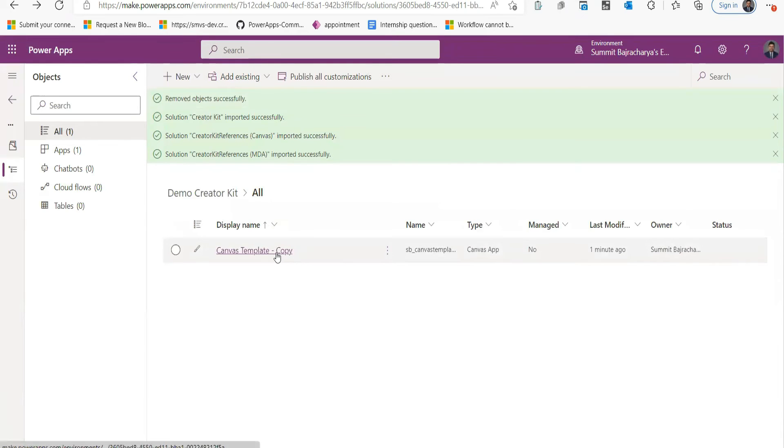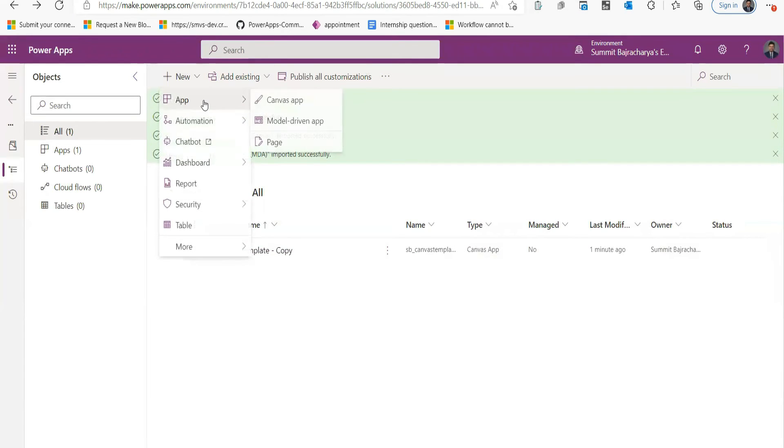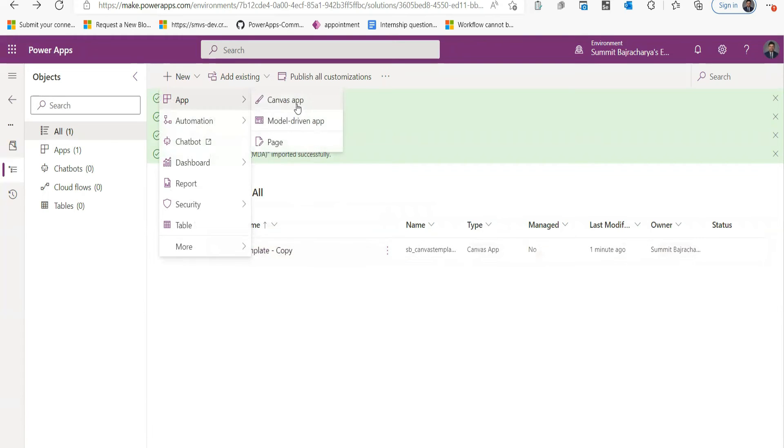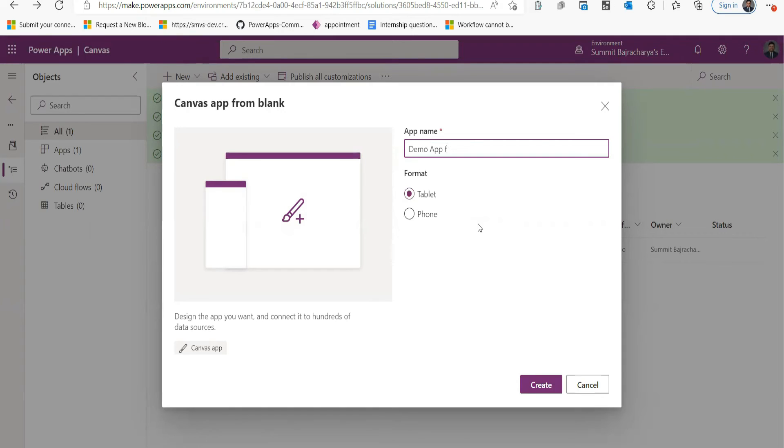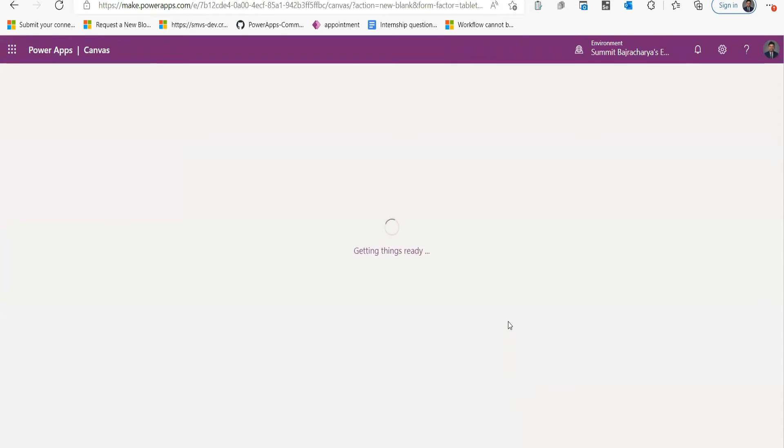You can use this template, or you can directly create an app as well. So if you don't want to use template, you want to build something from scratch, you just go to New, go to App, and create a Canvas App. Let's call it Demo App or Creator Kit and click Create.